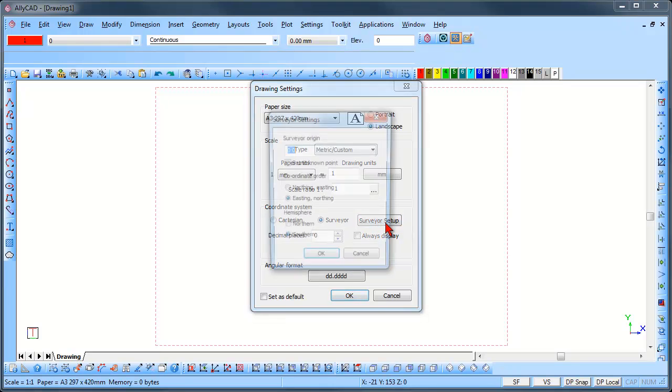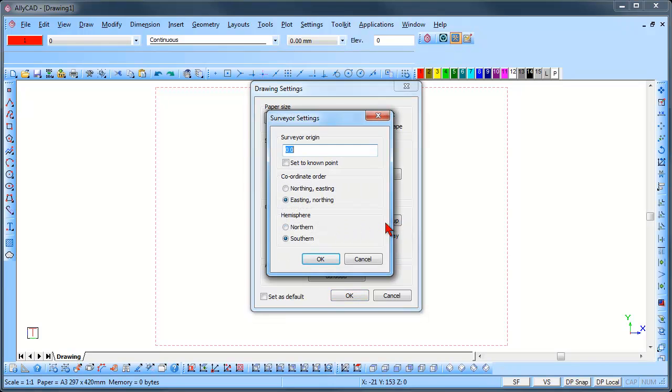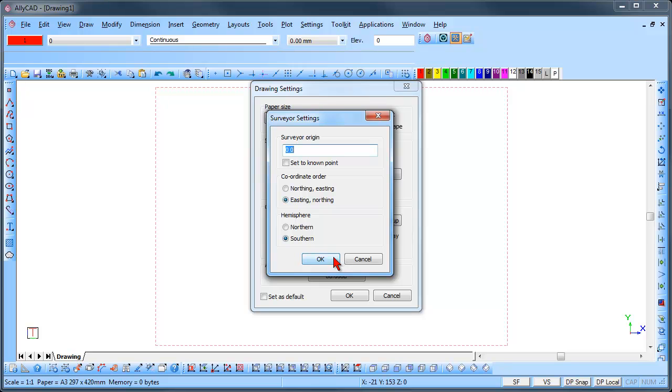Select this button to display the Surveyor Settings dialog. Here you can set the coordinates, coordinate order, and the hemisphere to draw with. Click OK.